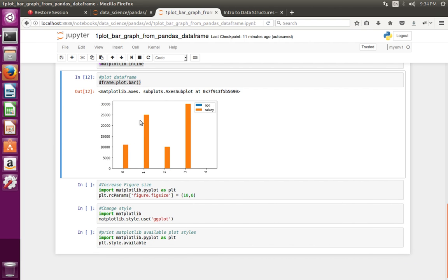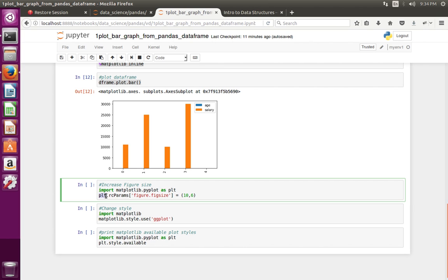If you want to change the size of this graph, you can do it like this: just import pyplot from matplotlib, then set pyplot.rcParams['figure.figsize'] equal to the desired size. Let me execute these lines.